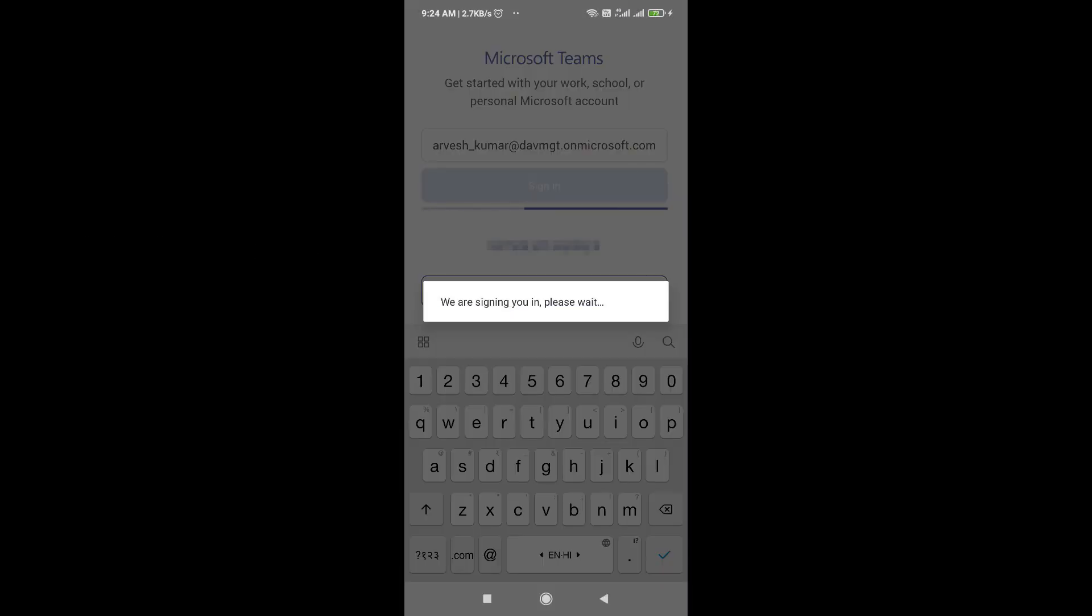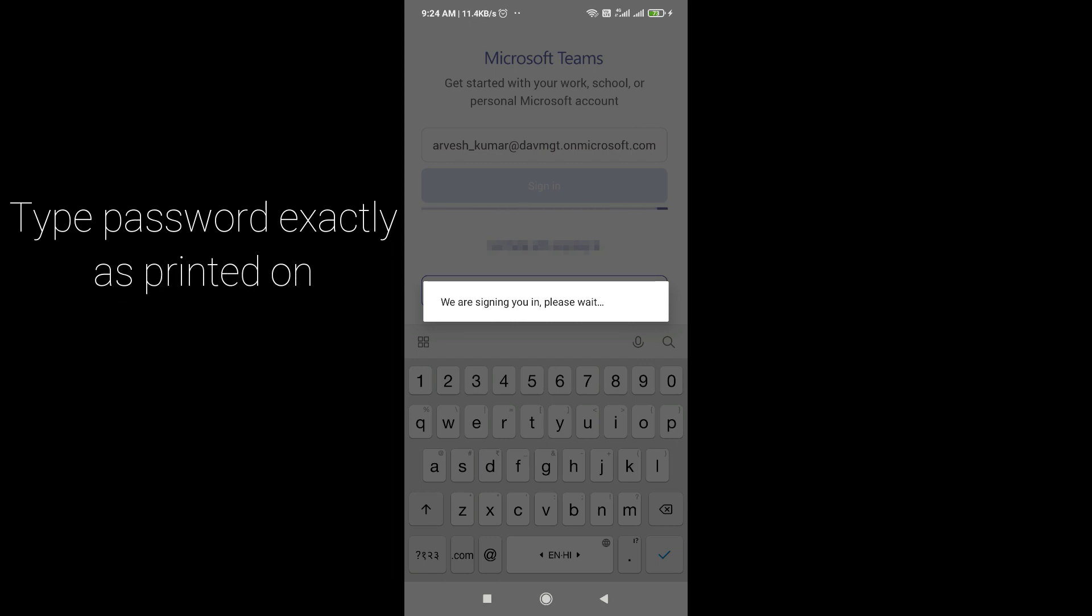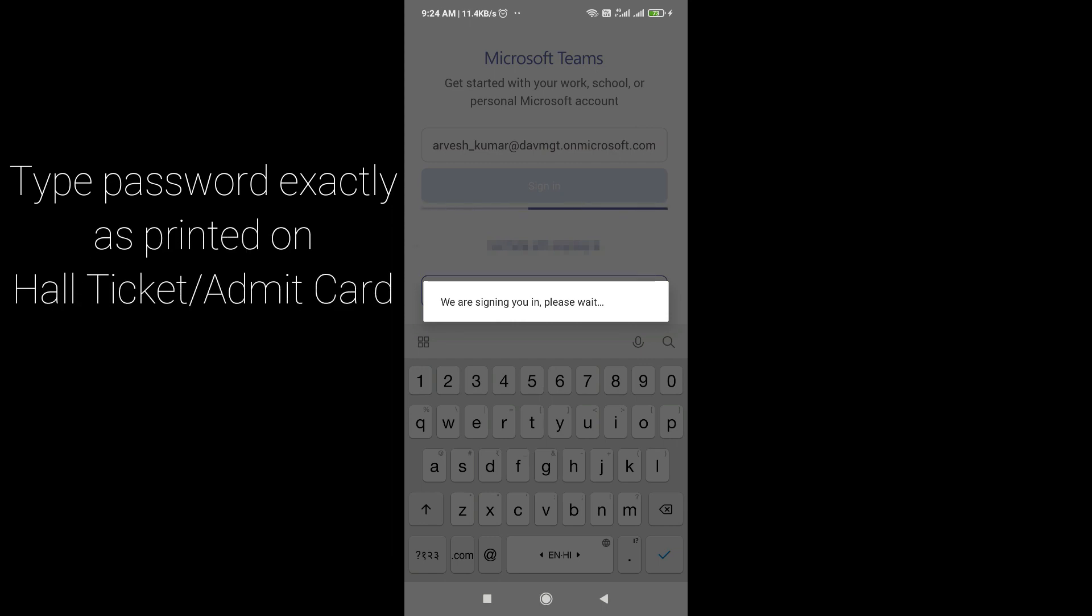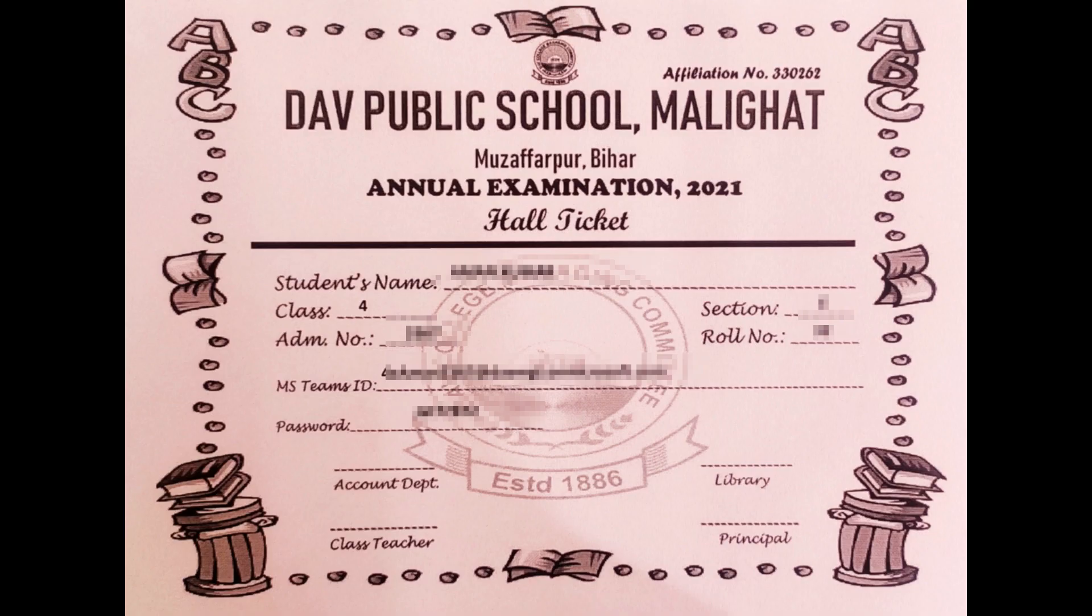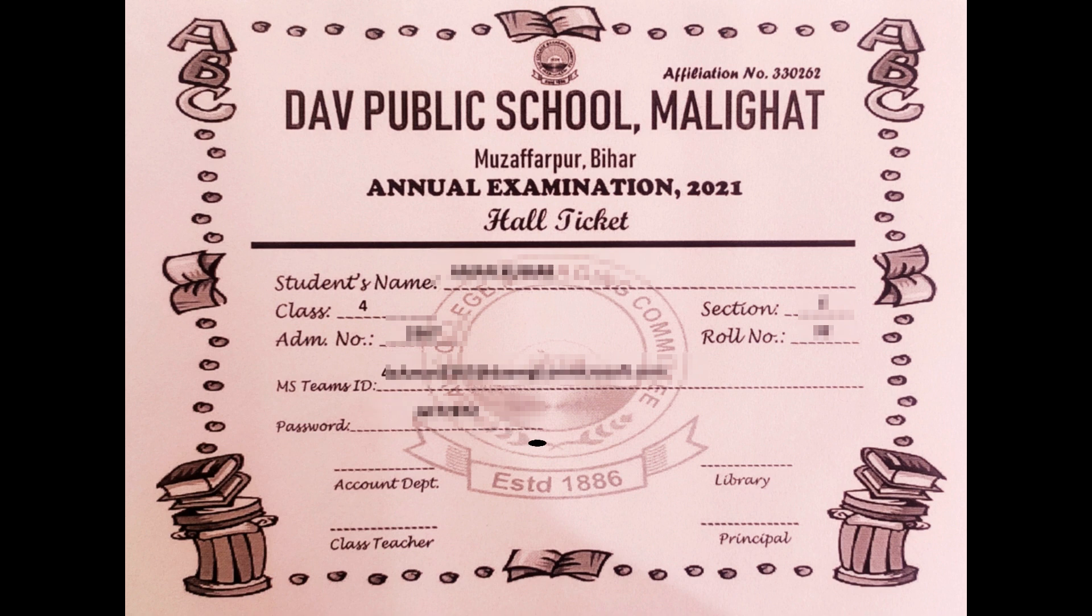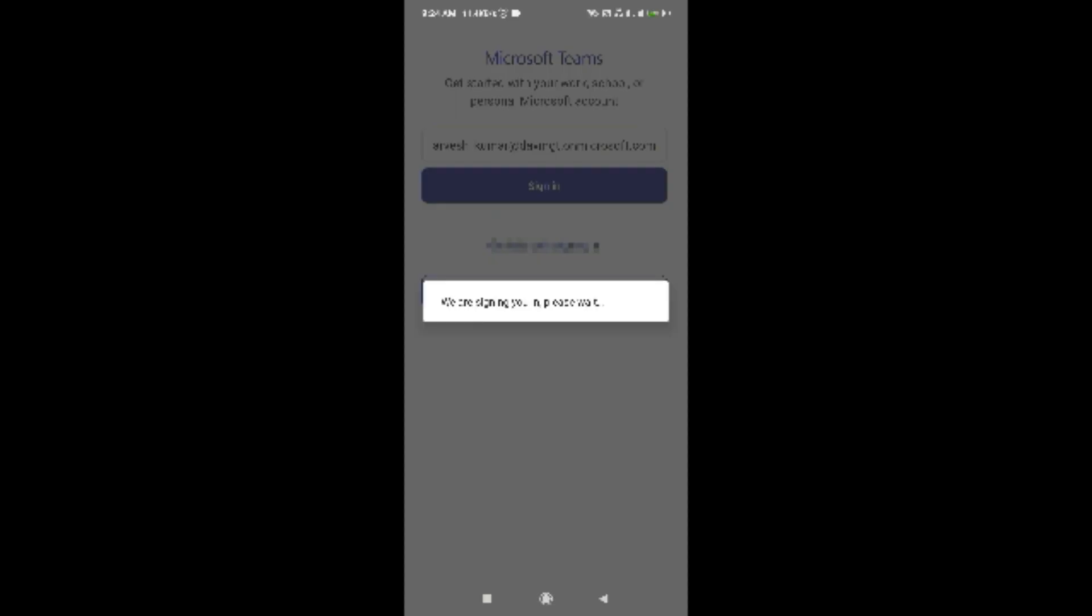After typing the user ID, type the password and this password is also printed or given on the hall ticket. But please note that the password is case sensitive. Case sensitive means you have to be careful about the capital and small letters in the password.